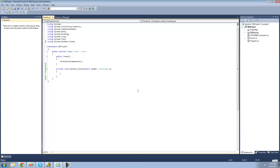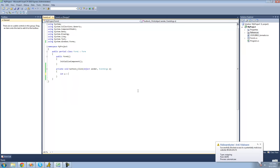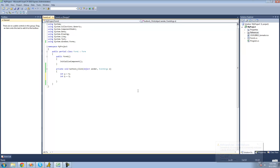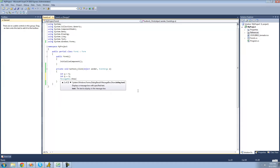The first mathematical operator that we're going to be looking at is just addition — adding two numbers together. We're going to create two integers: int a equals 5, and int b equals 3. The first operator is addition, so we're just going to display in a message box a plus b. We're going to say MessageBox.Show, then do a plus b, and convert that into a string.